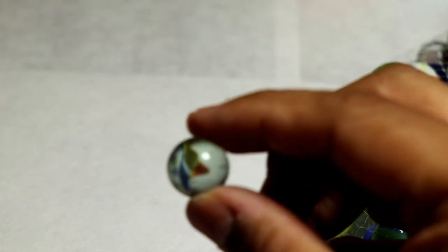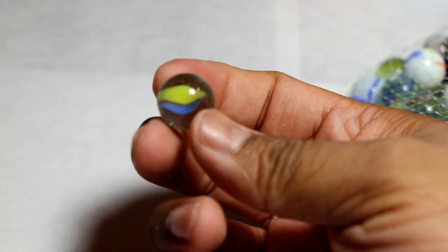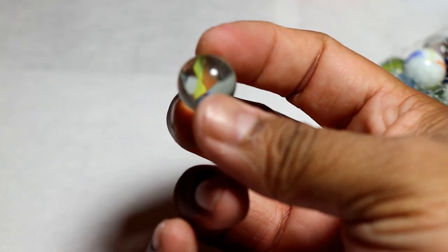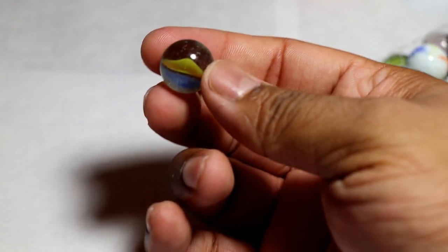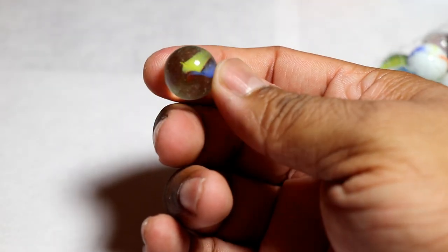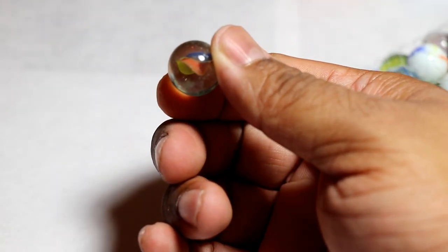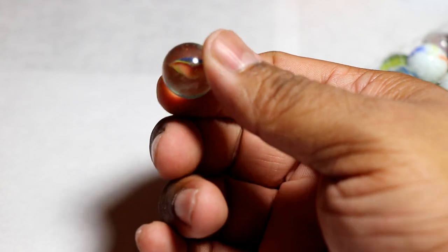Let me move this out of the way. Okay, maybe I'm too far. There we go. So as you can see, you can see a lot of bubbles and everything on there. Not the best quality marbles, but that's probably why they're so cheap.